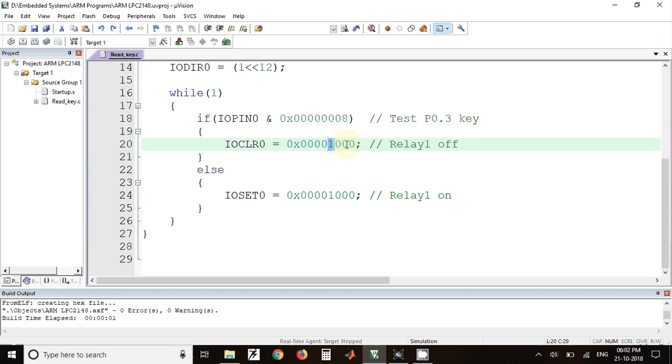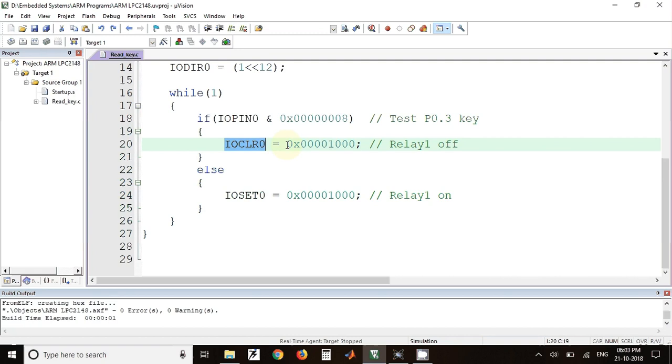This final one appears at the location P0.12. If that value is sent to IOCLEAR0, then that pin will be cleared so the relay will be off. Similarly, if the key is pressed, then the result of this expression will be 0 and the else body will be executed.